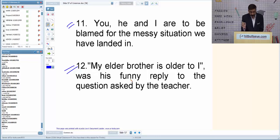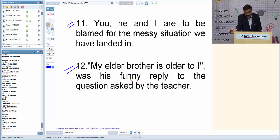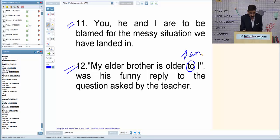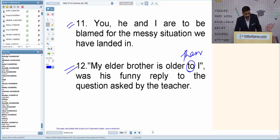Q12: 'My elder brother is older to I' — 'I' should be 'me' since it follows a preposition or verb making it an object. Also, after 'older' we use 'than,' not 'to.' After 'elder' we use 'to,' but after 'older' we use 'than.' Correction: 'My elder brother is older than me.'